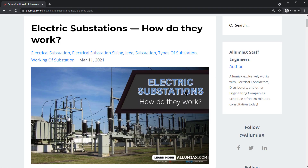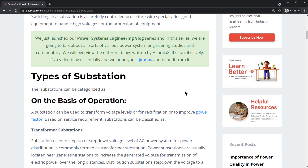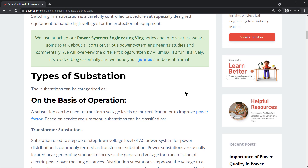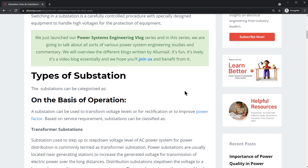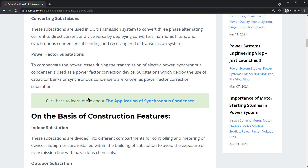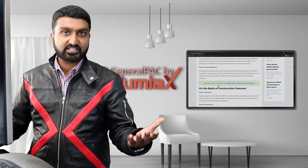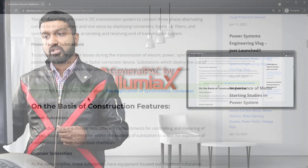In this blog we're going to talk about the types of substation on the basis of operation, looking at transformer substations, converting substations, power factor substations, and switching substations as well.